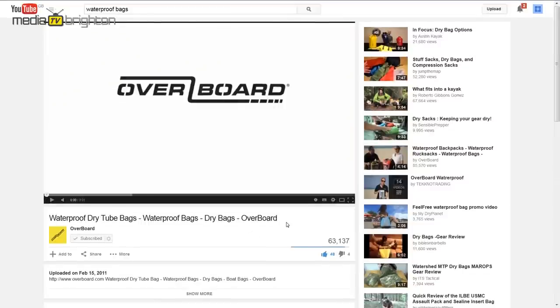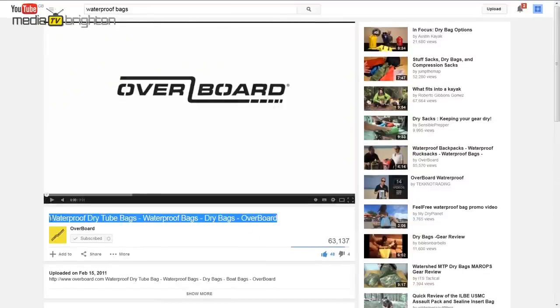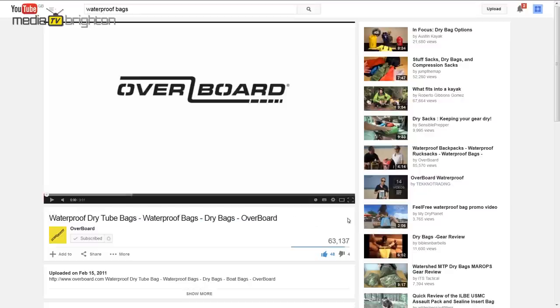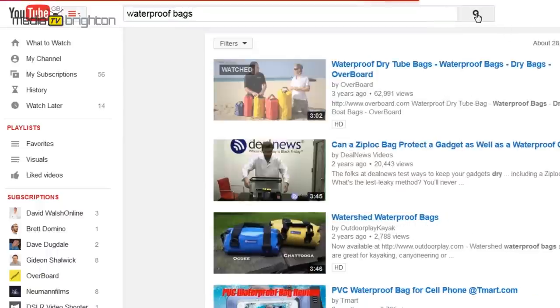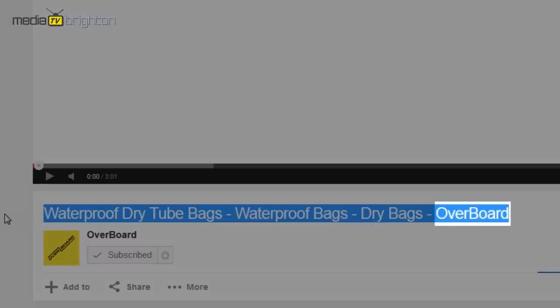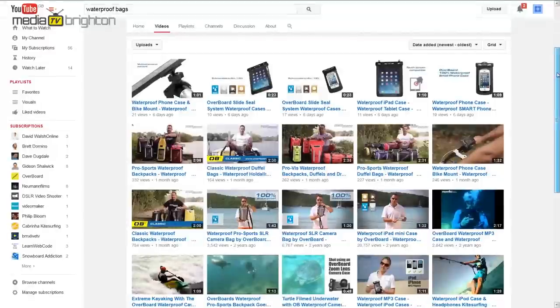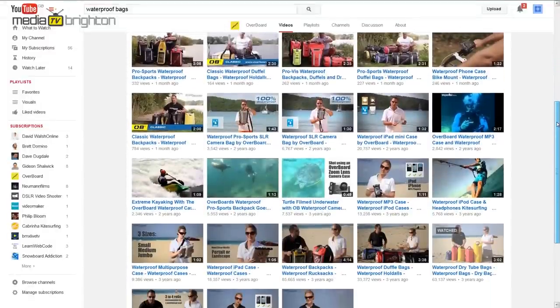It's really important to make sure that you use generic titles for your videos on YouTube. One of my clients, Overboard, manufactures waterproof bags. We use generic terms like 'waterproof dry tube bag,' 'waterproof backpack,' or 'waterproof duffel bag,' and we made sure that those keywords were in the title, in the description, and in the tags. If you type any of those keywords in, guess who comes top. We did put their brand name in there, but only at the very end of the title, because Google puts more emphasis on the first words of a title — that's where you want your main keywords. So far they've had over 350,000 views across all their products, so they're dominating YouTube for those keywords.